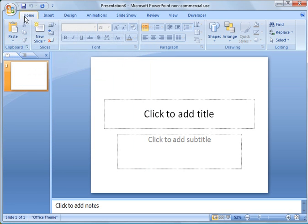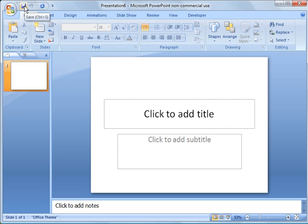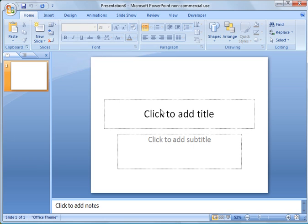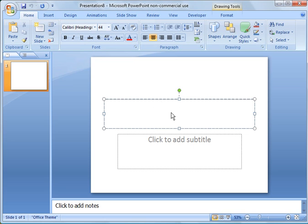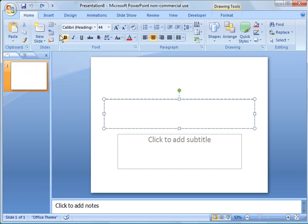The next thing that I want to show you is that you have a quick access toolbar. And these are common things that you would use. So these are just the default items that you put on here, or actions, such as save and undo. For example, if I put title here and I wanted to undo that, I would just click here, undo.